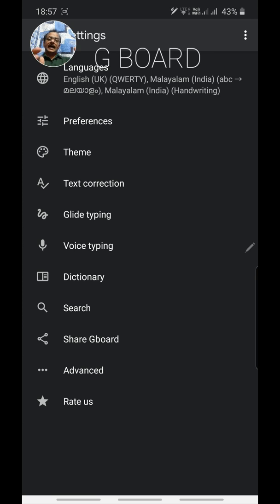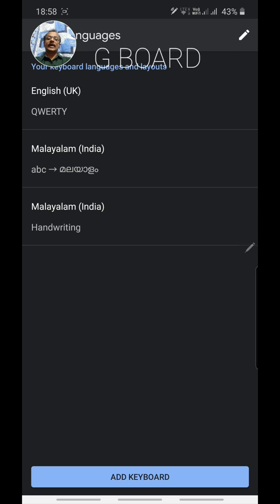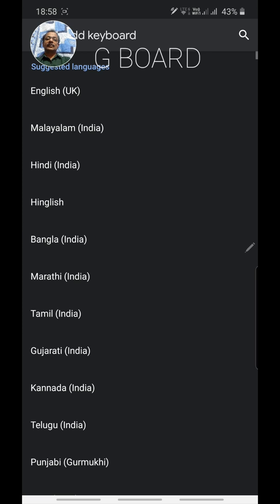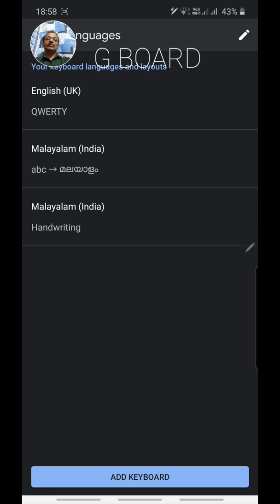After opening Gboard it may ask for some settings. We can access settings from the keyboard itself or make changes in the first session. Go to Languages and add at least three keyboards: English UK, ABC Malayalam, and Google Handwriting Malayalam. Click the Add Keyboard button, select all three, and click Add.